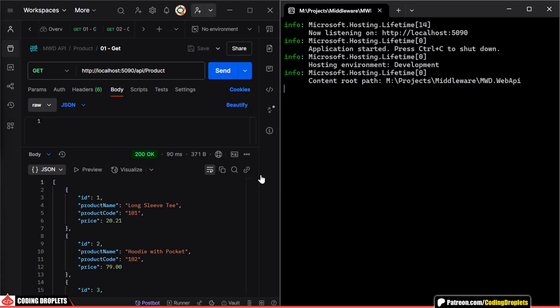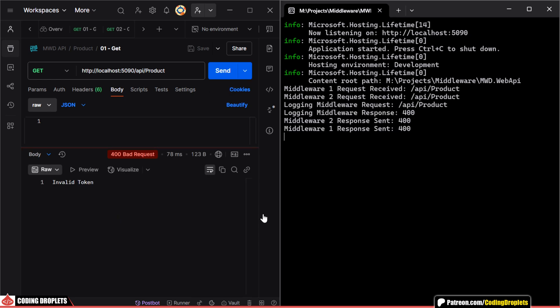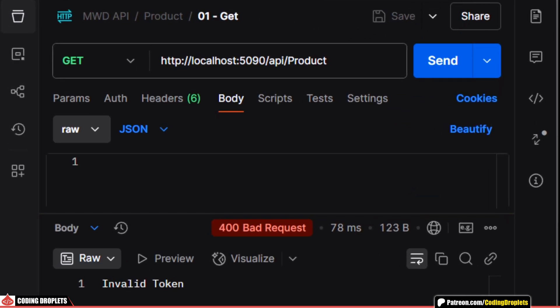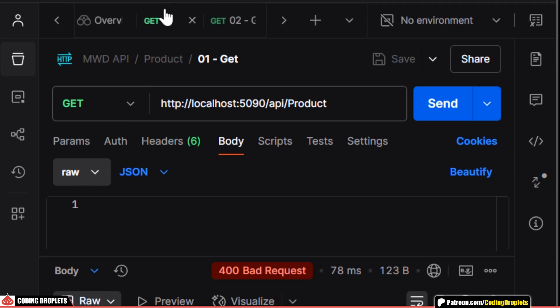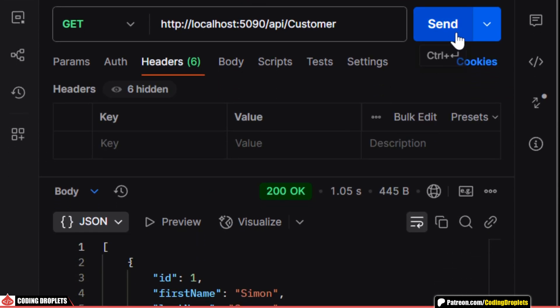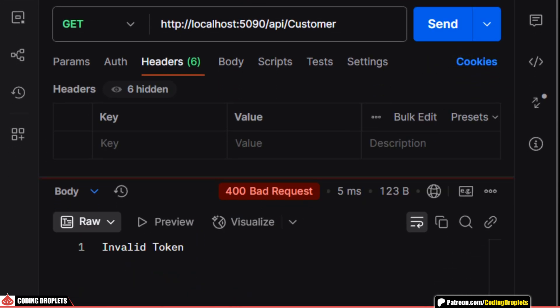Now, while invoking an API method, you can see that we are receiving a 400 bad request response. For any API method, we'll receive the same response.